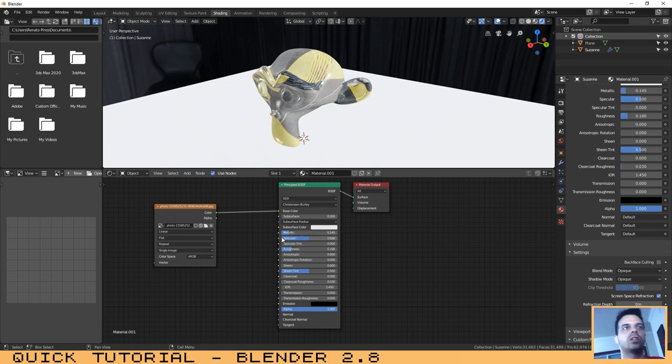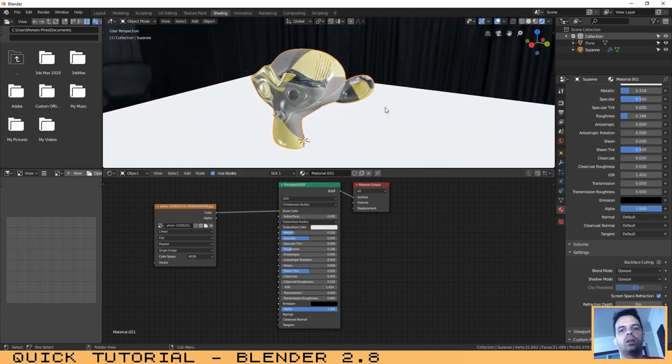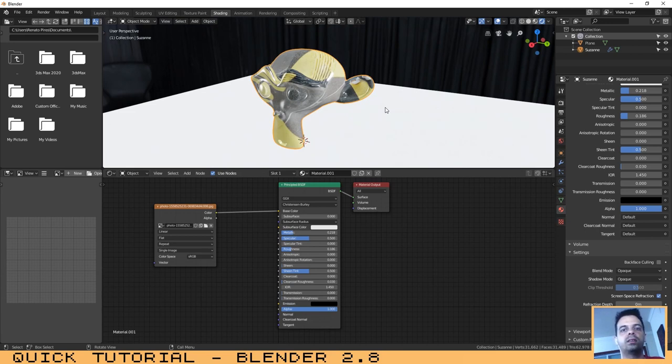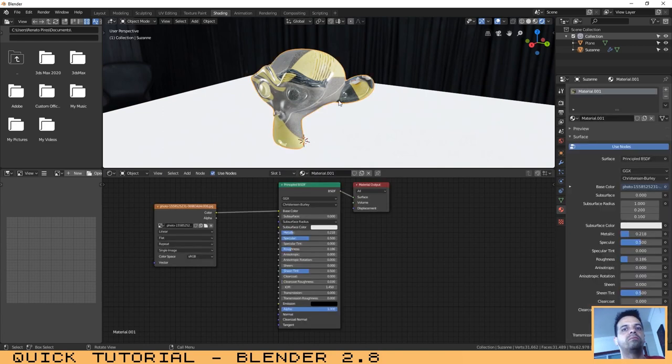And now as you can see it has been applied to our object. And we can change the parameters that we have changed before, but now we have a picture over those settings. That's very easy.